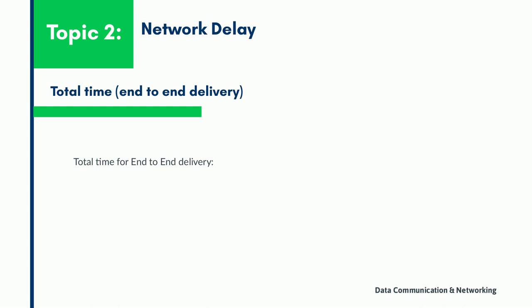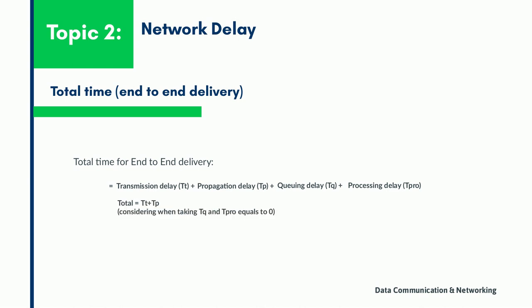Now in order to calculate the total time for the end-to-end delivery, we calculate the sum of the transmission delay, the propagation delay, the queuing delay, and the processing delay. Whereas the queuing delay and the processing delay have to be considered as zero value since there is no formula to calculate them.